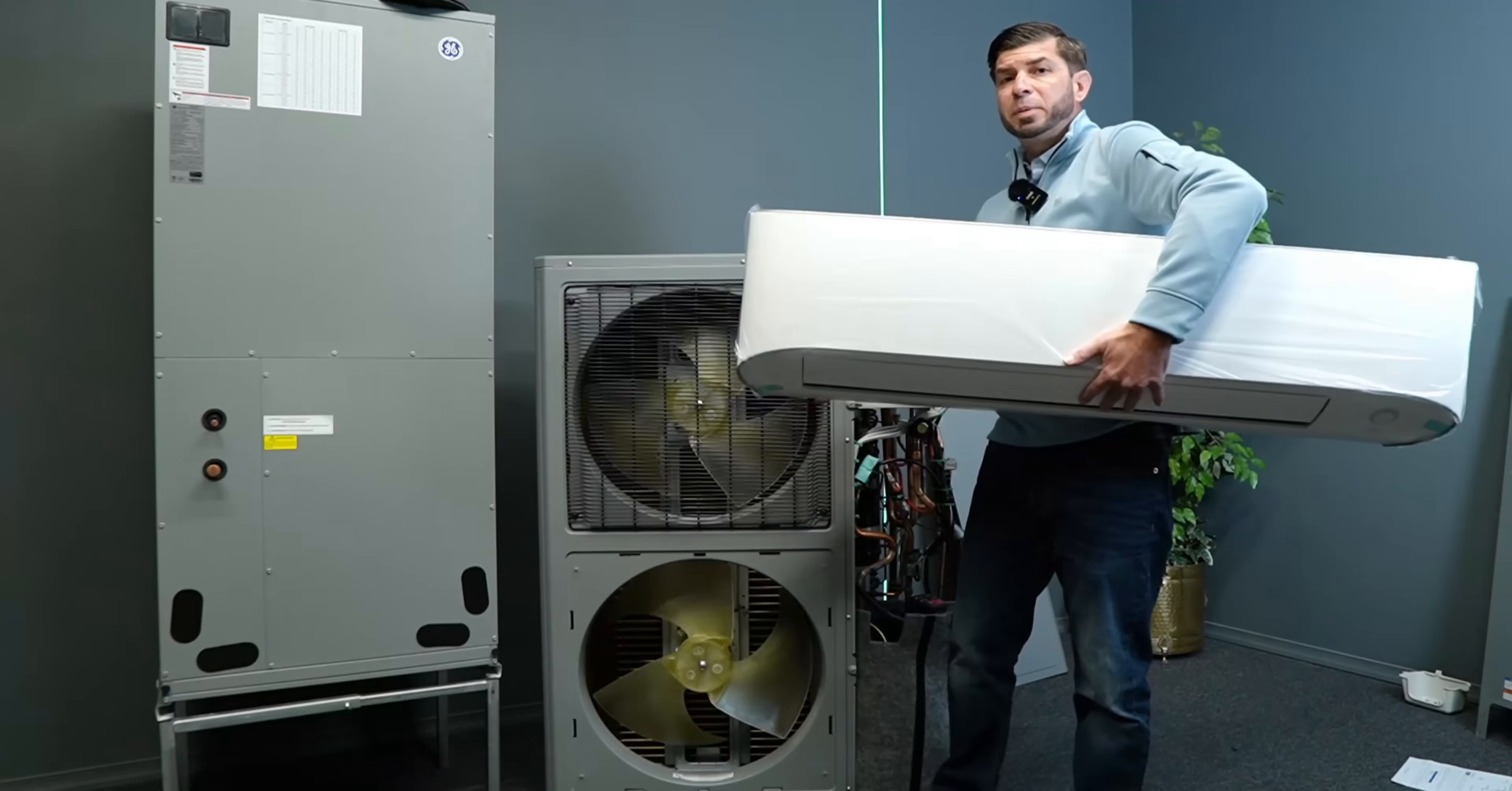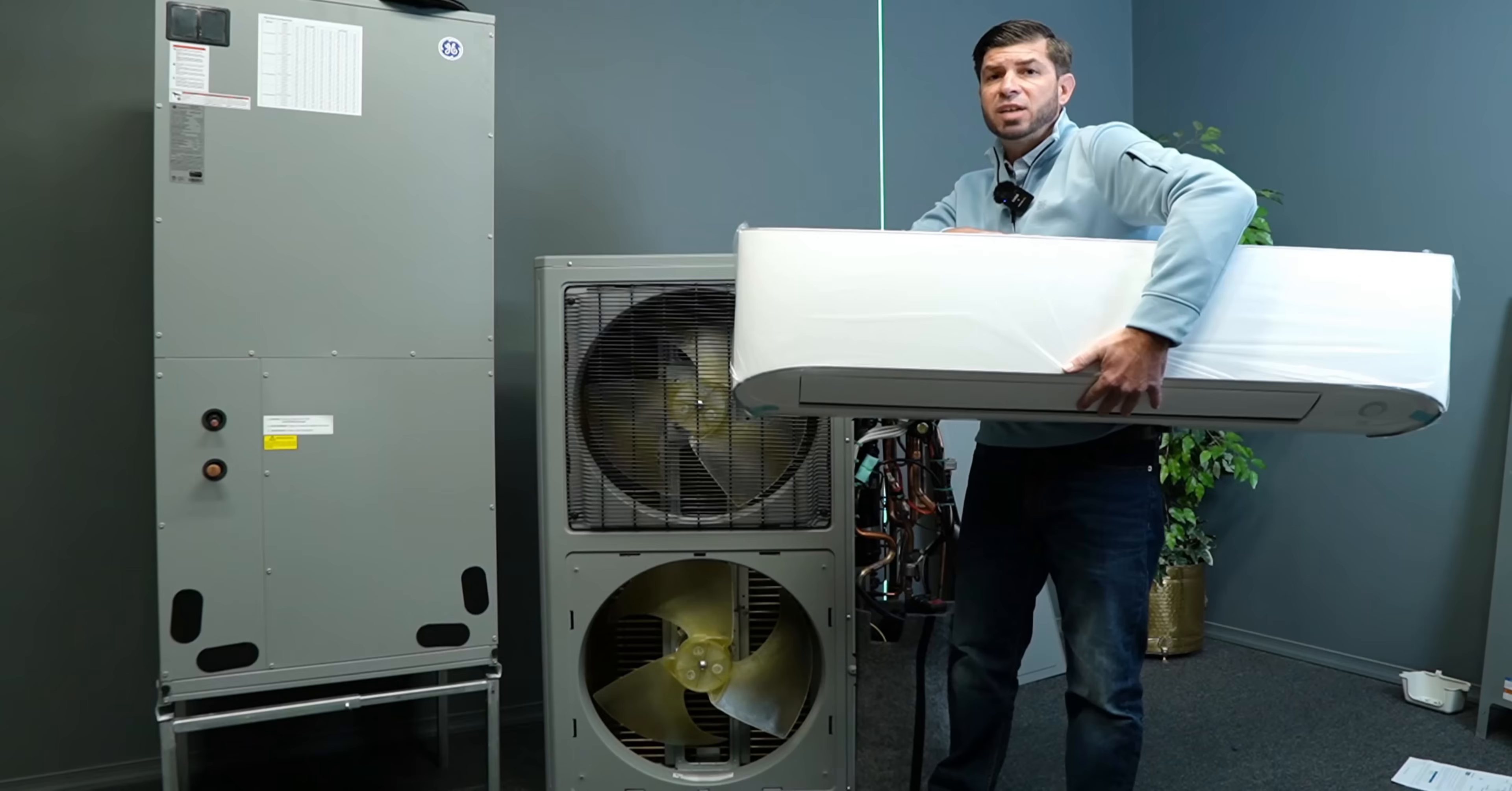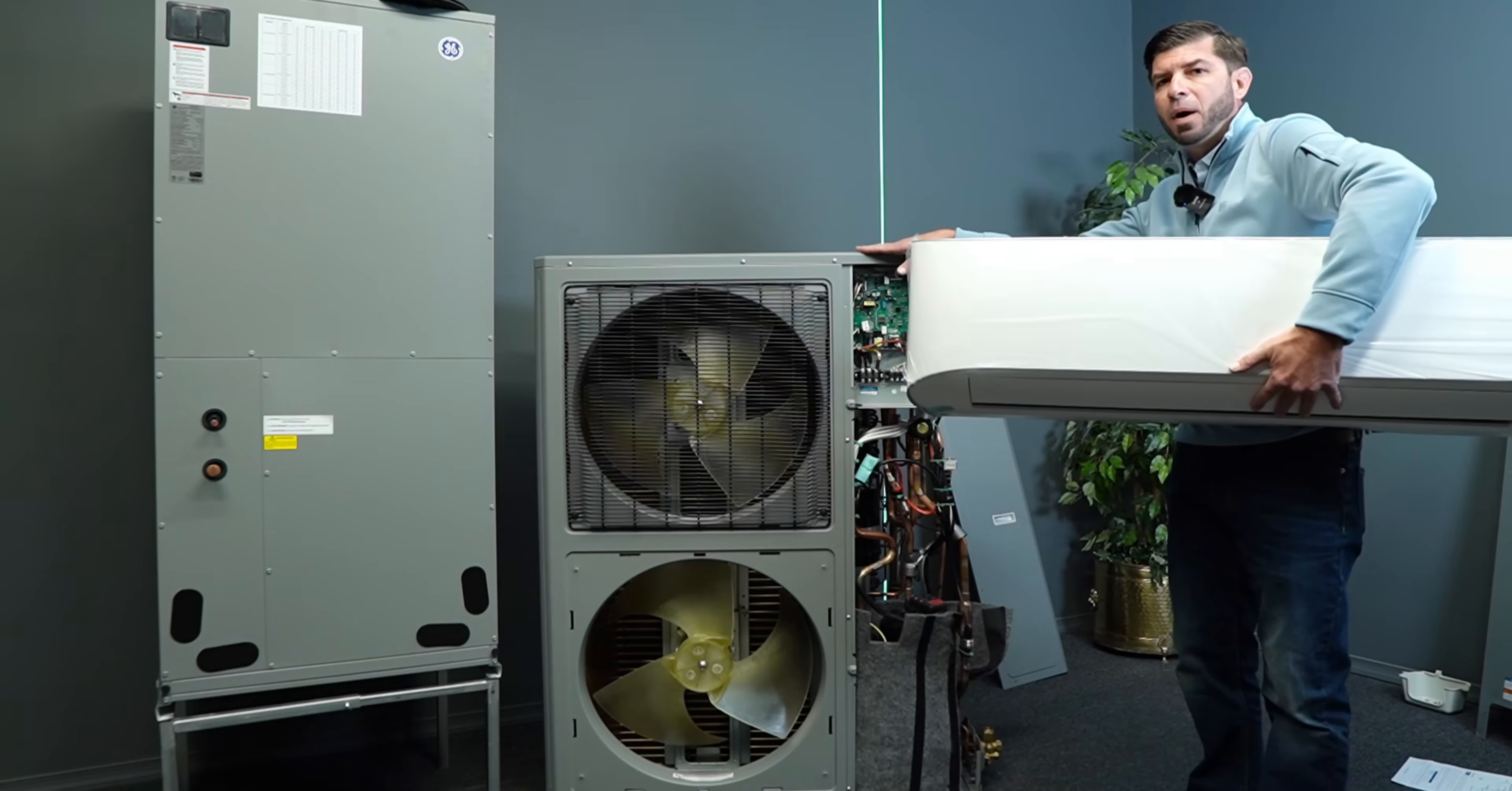Now this particular system is a ducted system. However, they do make them in ductless, where you can get single or multi-heads connected to your cold climate heat pump.